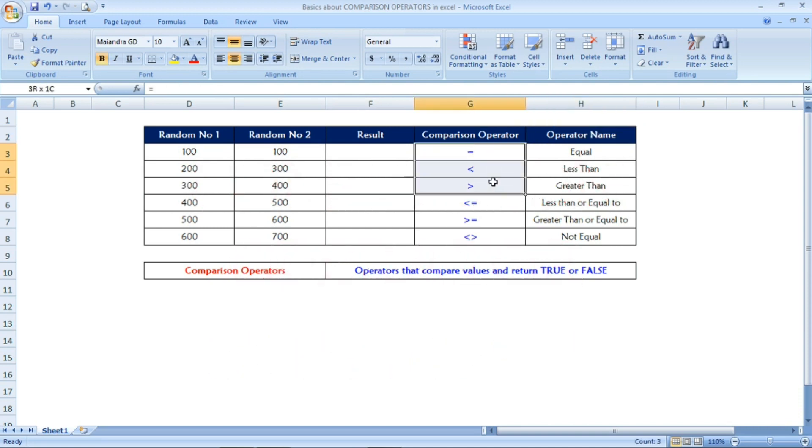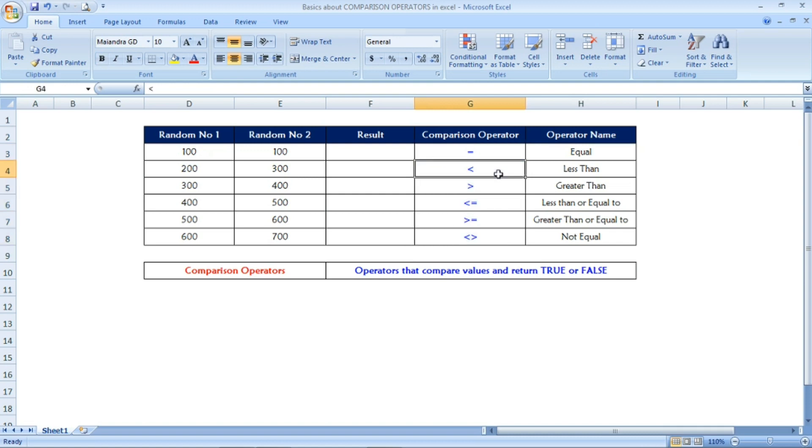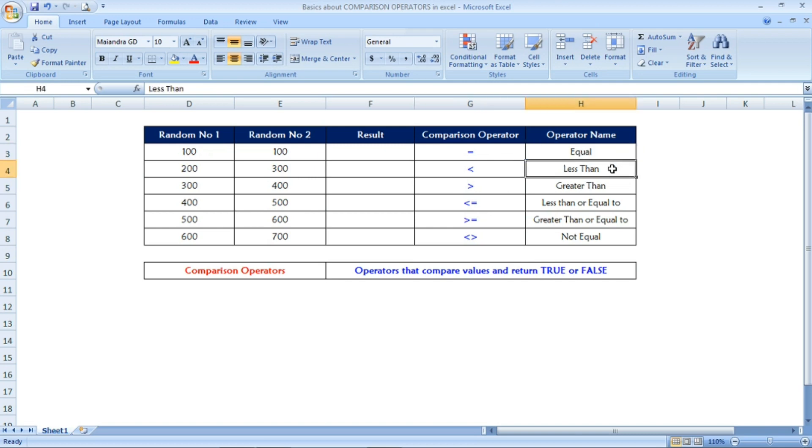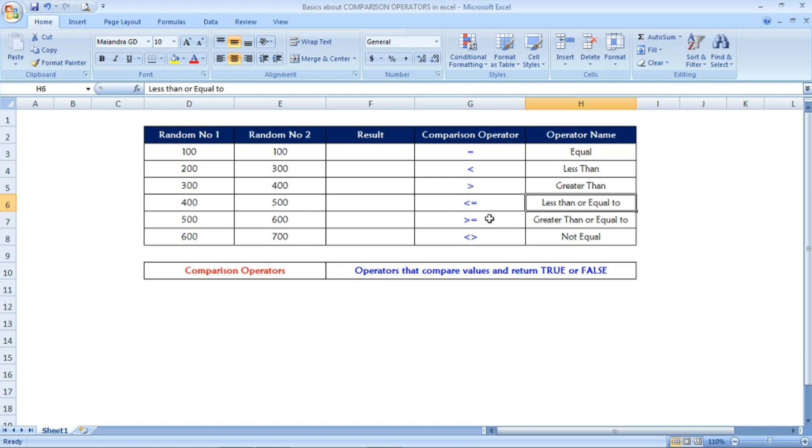The comparison operators are equal, less than, greater than, less than or equal to, greater than or equal to, and not equal, the ones I have given in blue color. To the right, I have given each operator's name.